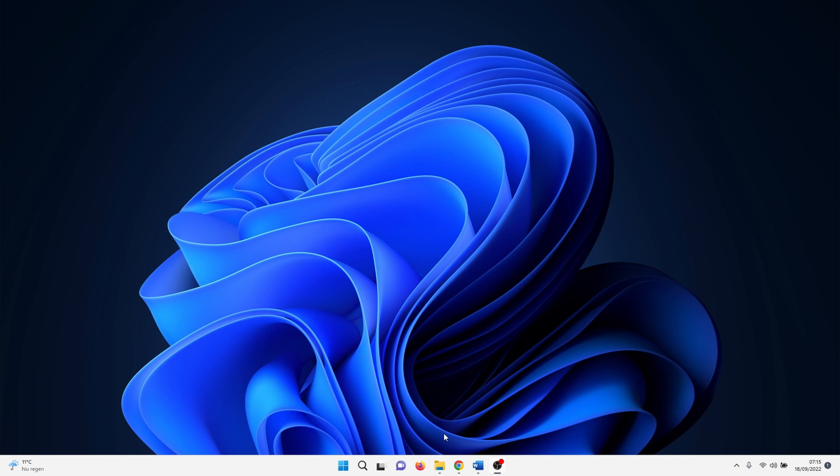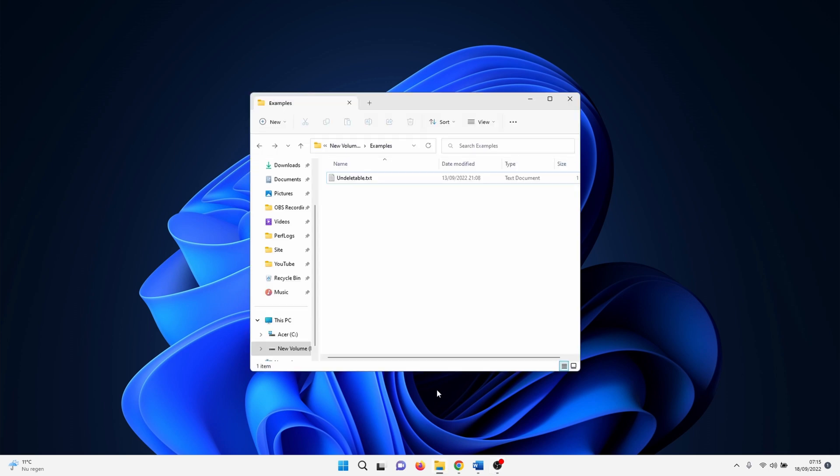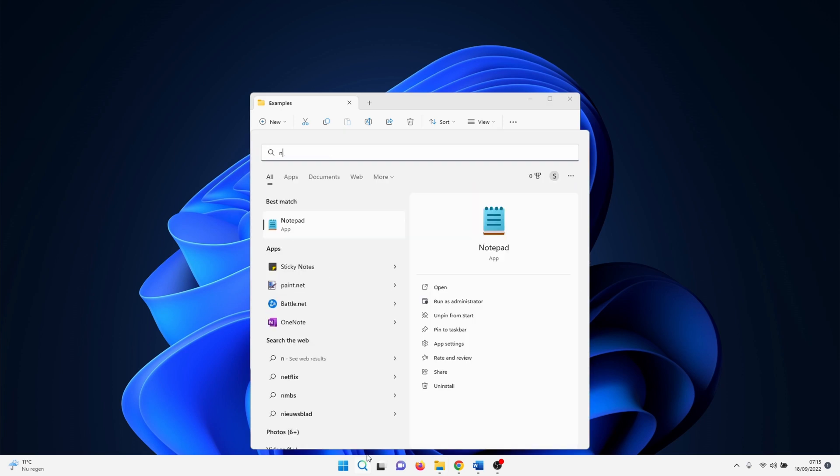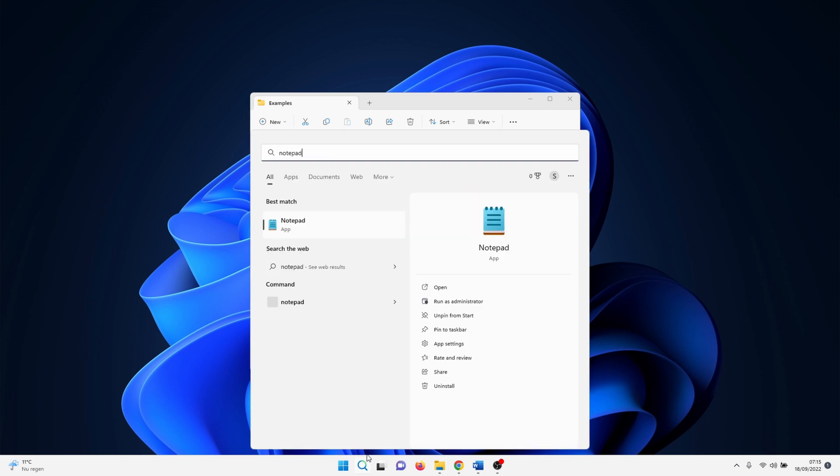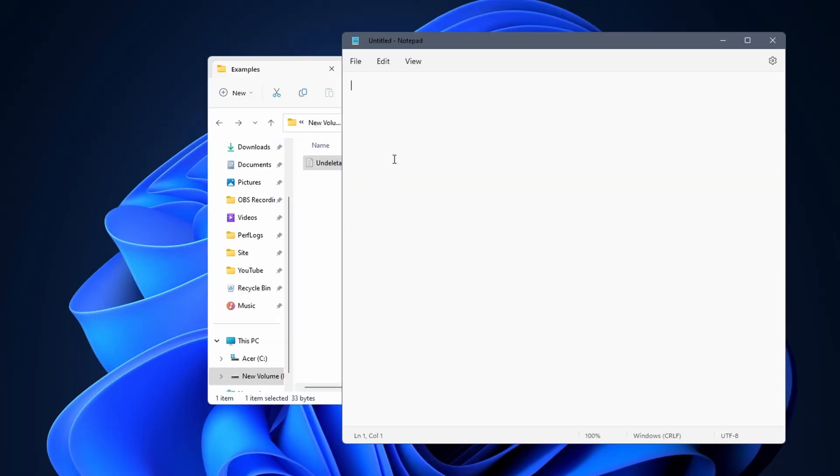In my example we can delete a file undeletable.txt. To start, click on the Windows search icon and search for notepad. Click on notepad. When it opens, enter a few random characters in it.